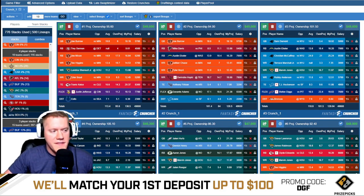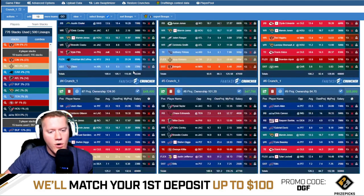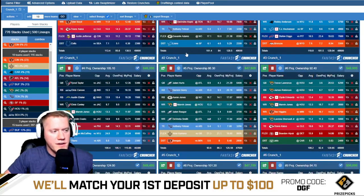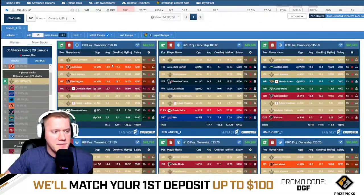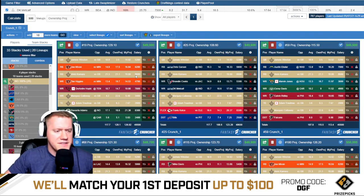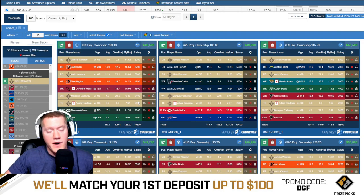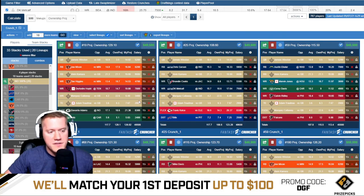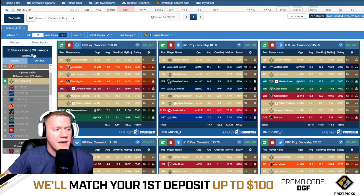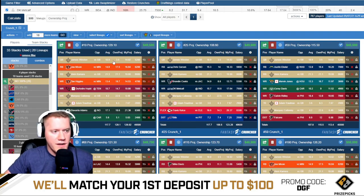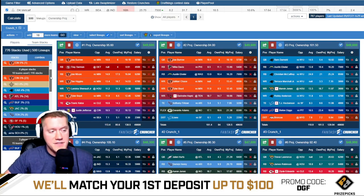The next highest owned looks like it's going to be New Orleans. They are also relatively cheap. Looking at these New Orleans stacks, the logic makes sense — Jameis Winston at $5,200, Kamara at $8,600, who's a very good player, and then Trautman at $2,900 as a plug-and-play, and Callaway, the number one wide receiver, at $3,400. So it looks like the Bengals and Saints are the highest owned.